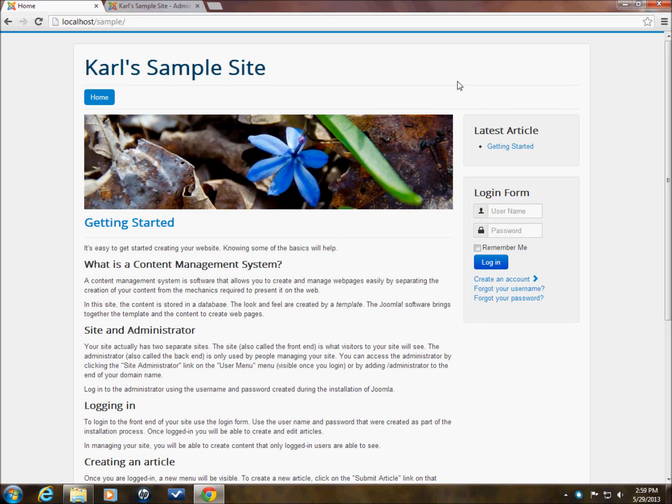Hello, this is Carl with another Joomla tutorial. This tutorial is going to be on how to do instant messaging between administrators within Joomla.